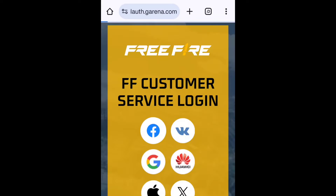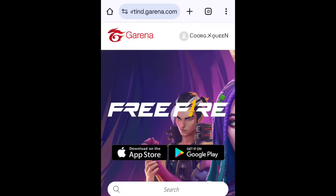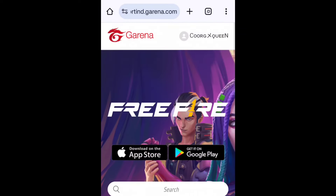If you are going to click on it, you will need to log in. If you are going to log in, you will need to sign in.